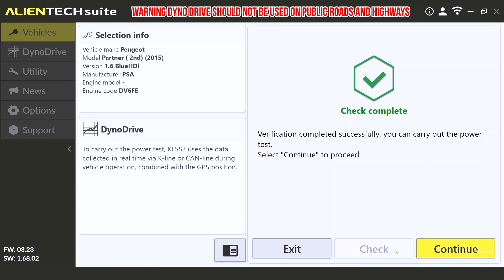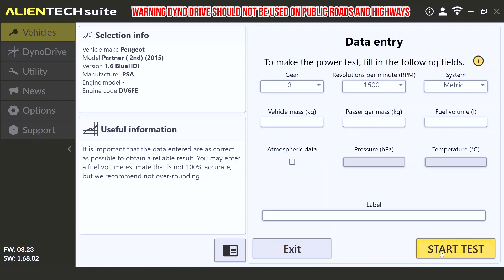Next it will take us to the data entry page, where all the relevant vehicle information is going to be filled out. To start off, we'll select which gear we wish to perform the test in. The next block tells us what revolutions per minute is our starting speed. This will be the start of when the measurement takes place. For this demonstration, we'll be setting it at 1500 RPM or revolutions per minute.